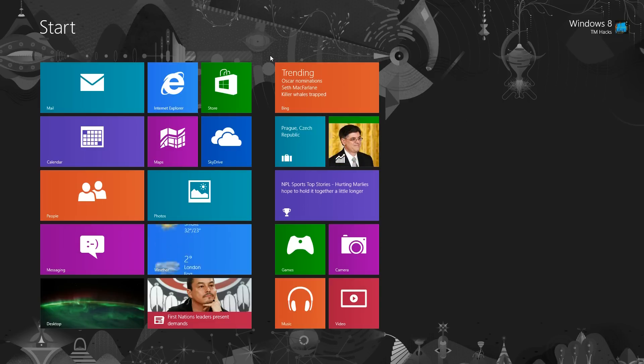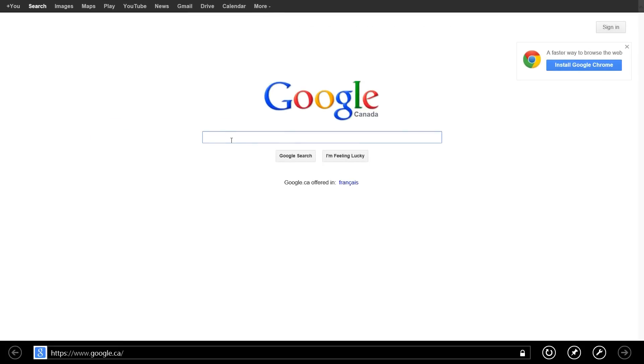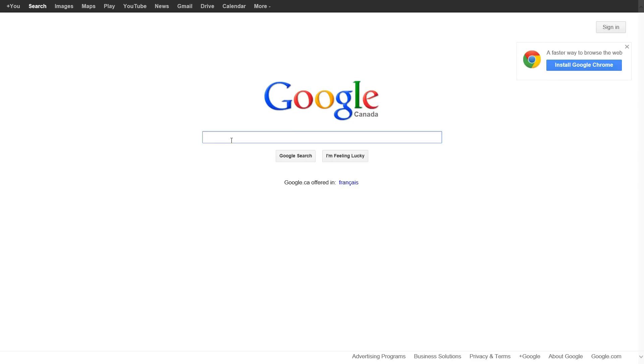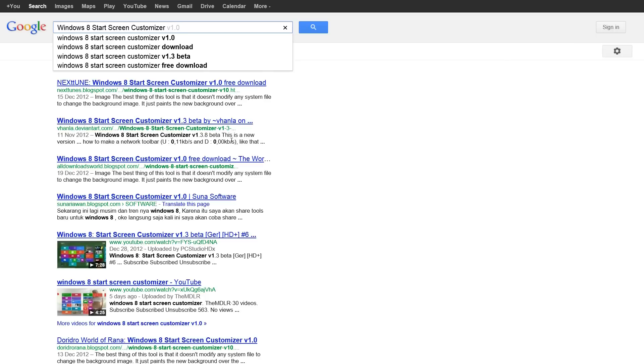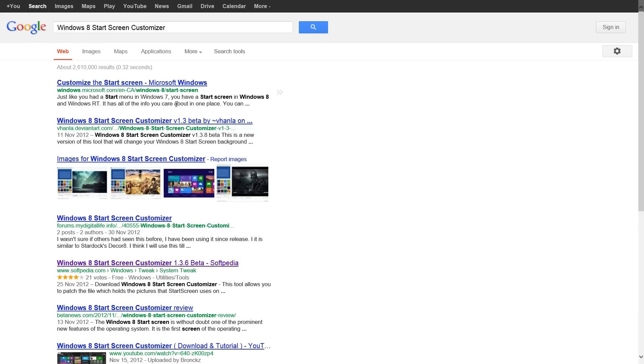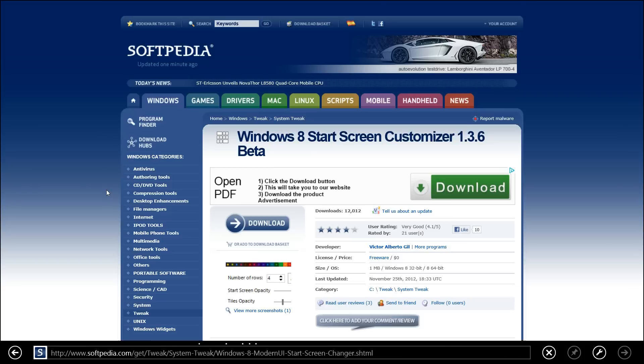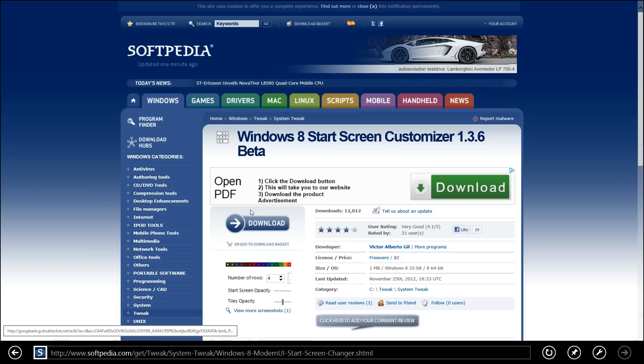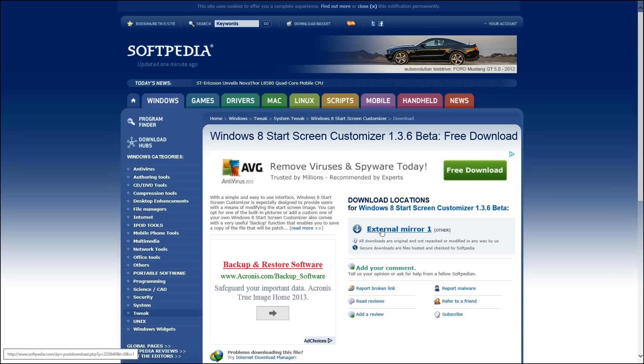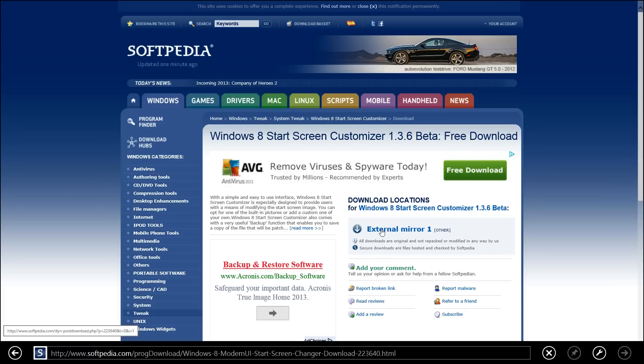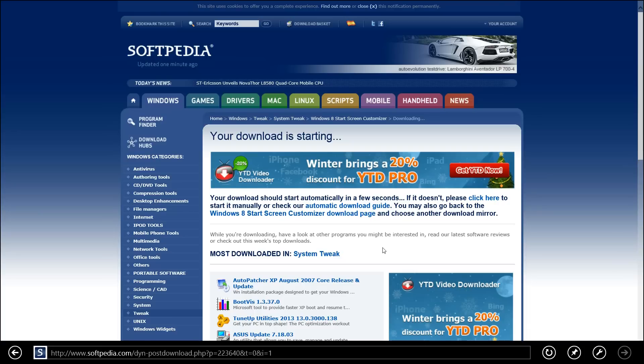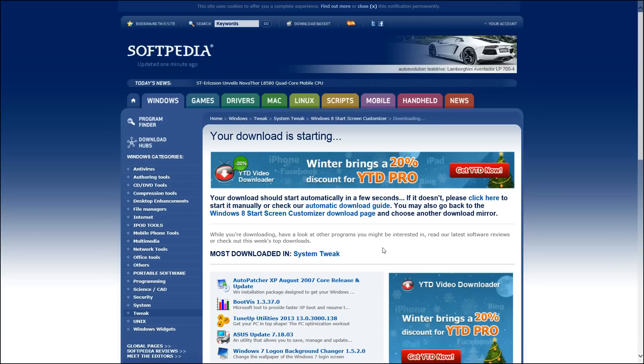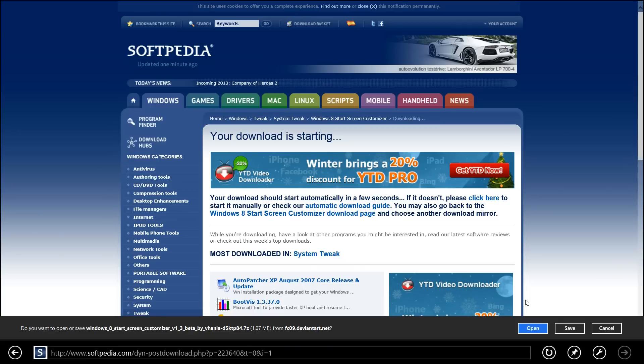Now, just open up your web browser and go to Google or another search engine and put in Windows 8 Start Screen Customizer. You'll go to where it says Softpedia and then click on Download and save or open it.